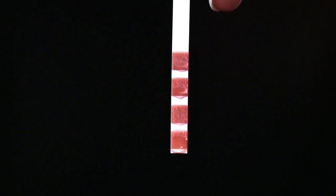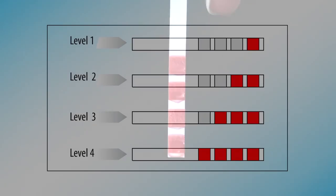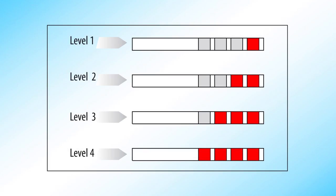After about a minute, 1, 2, 3 or 4 red squares form depending on the hardness of the water. Each square corresponds to one level.